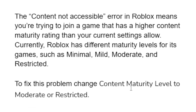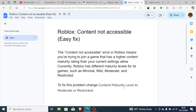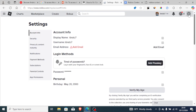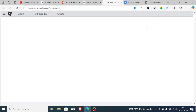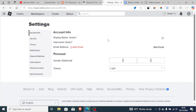To change the content maturity level on your Roblox account, it is very easy. Just click on the gear icon for Settings, then wait a little bit and go to Privacy.